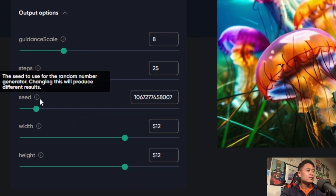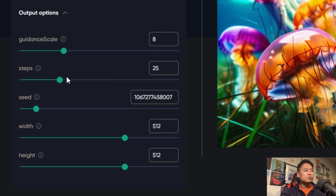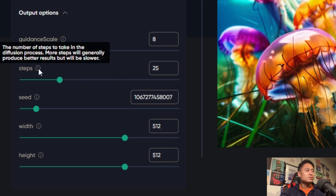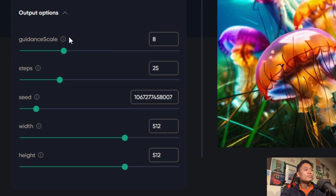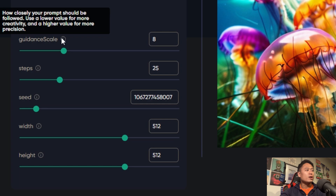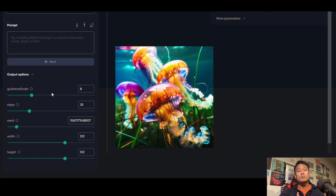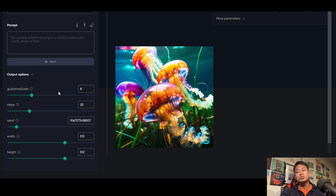The seed is used for the random number generator — changing this will produce different results. The steps control the number of steps to take in the diffusion process; more steps will generally produce better results but slower output. The guidance scale controls how closely your prompt should be followed: use a lower value for more creativity and a higher value for more precision. So if you want to be more specific, increase the guidance scale; for something broader, lower it.